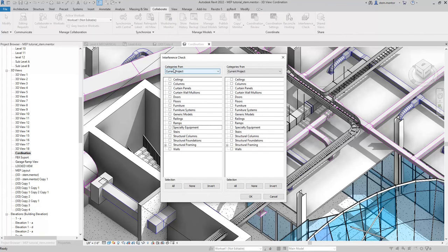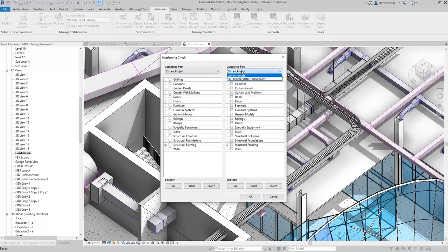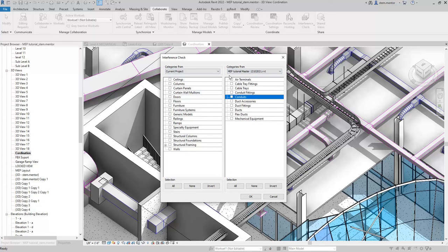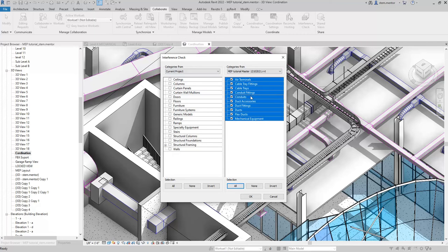You have two categories: categories from, categories from - two categories. Your current project is the model you're in now, and I want to compare it to my MEP model. I'll click all of the options: air terminals, cable trays, fittings, cable tray fittings, conduit fittings, conduit.